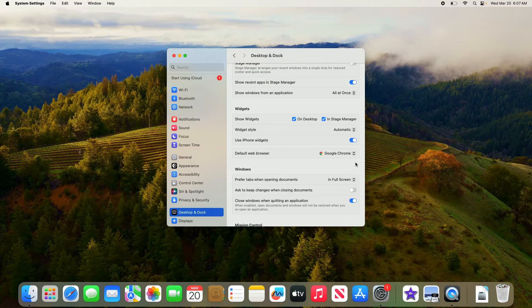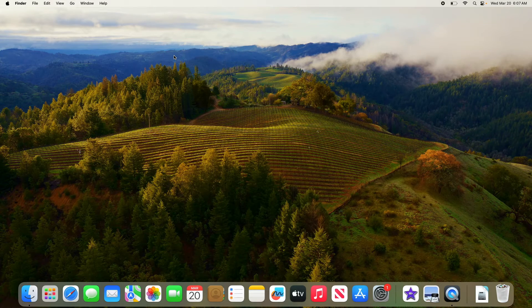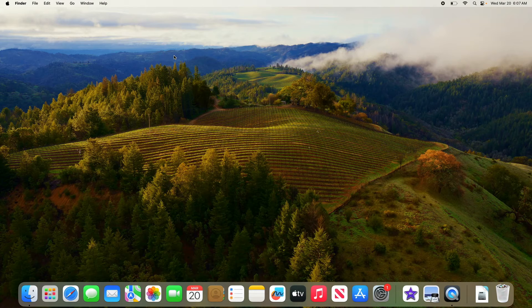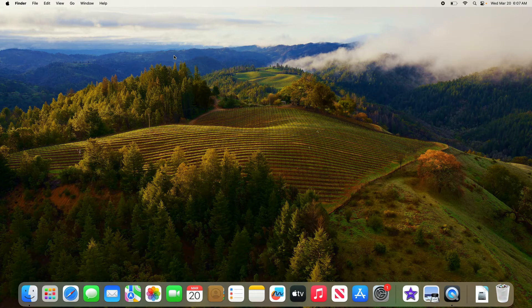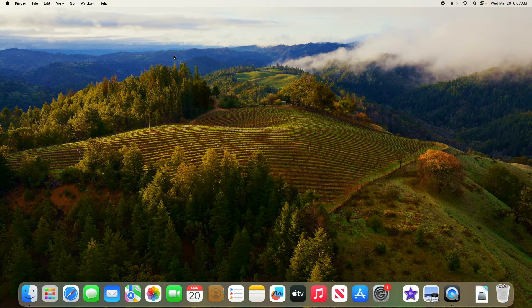Once selected, close the settings window. Your changes will be saved automatically. You've successfully changed your default browser on Mac. Thanks for watching.